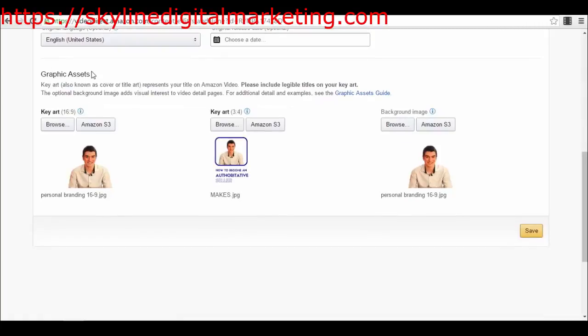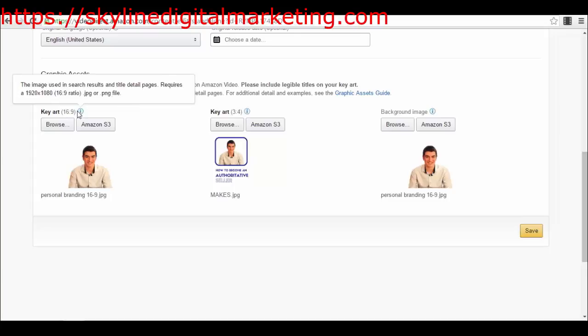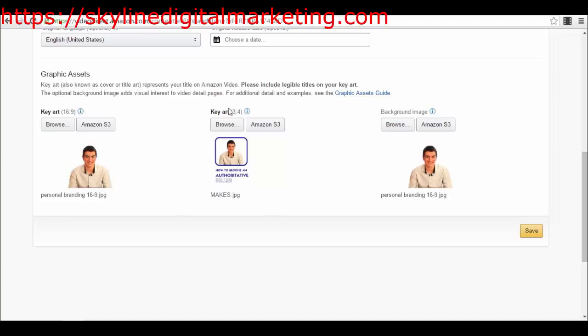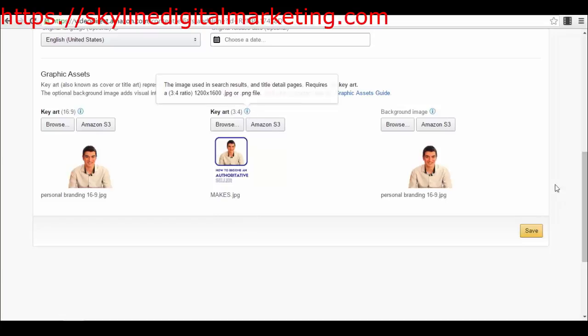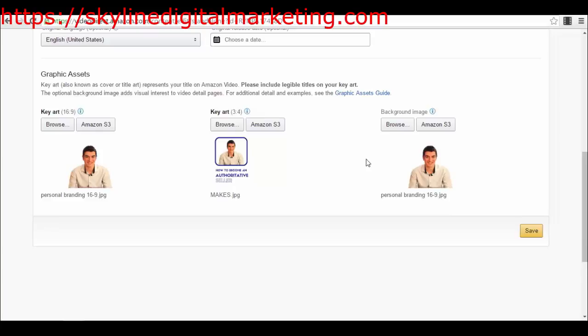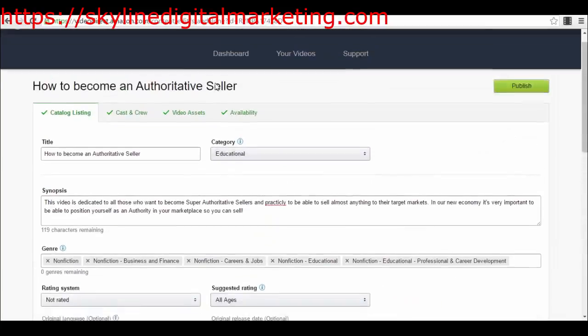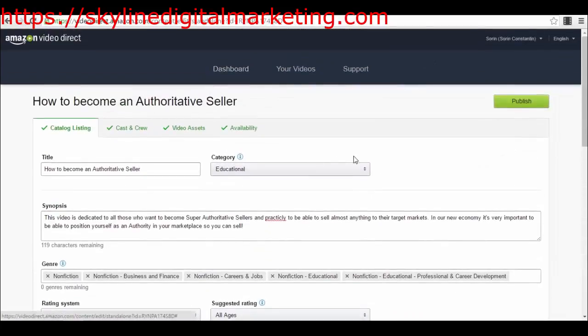Be sure to select original language English, a release date is not something that you have to select, and then you have the graphic assets - the background image and the poster of the video. As you can see here, you will have the background image which has to be 16 to 9 ratio, and I've created one like this. Then you have the poster and I've created one like this that has to be 3 to 4 ratio. My poster looks better than the background images because I didn't take a lot of time to create them.